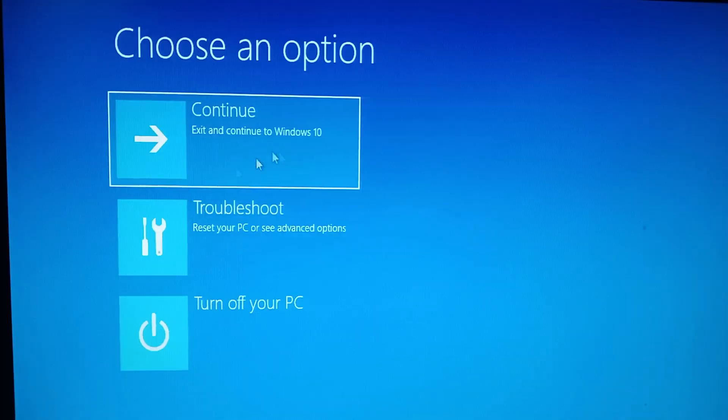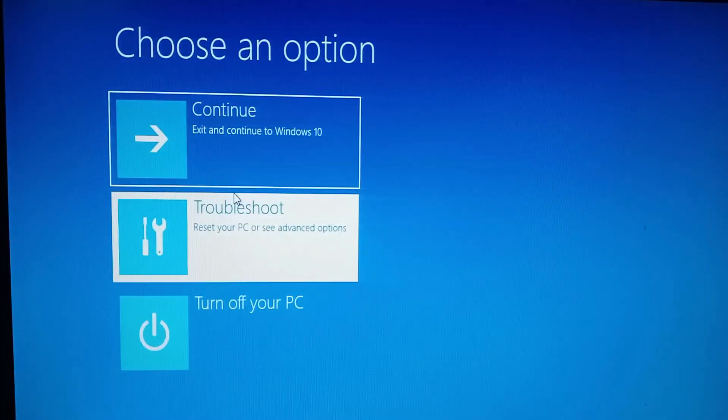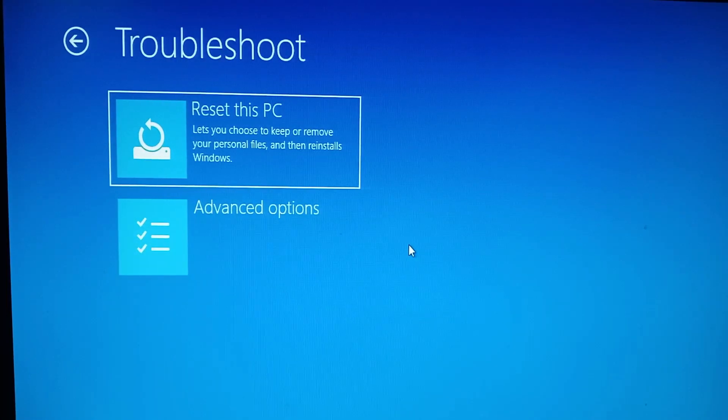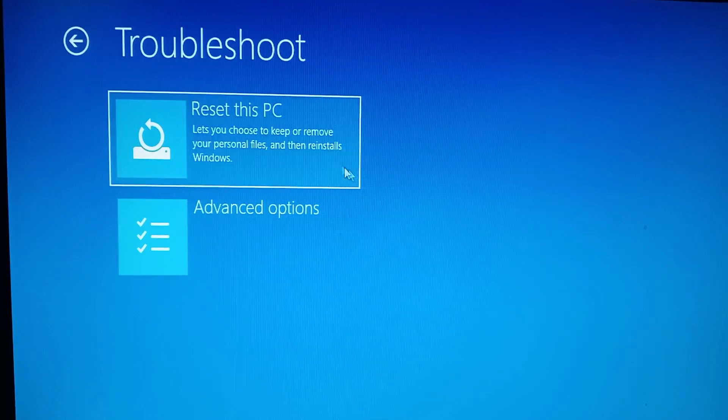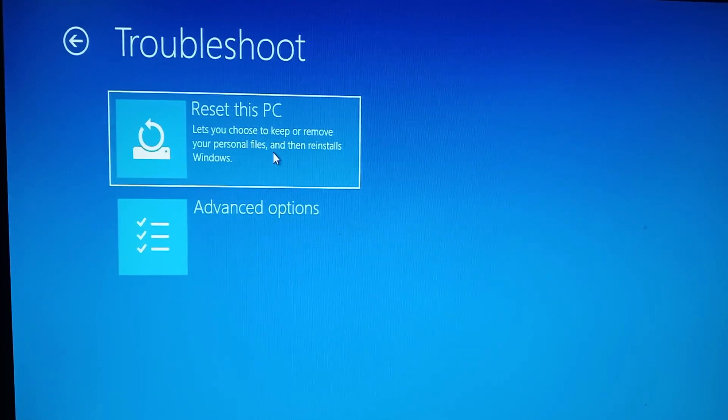Then it's going to bring up this menu where you're going to click troubleshoot. Then you'll be presented with two options. Click on reset this PC.